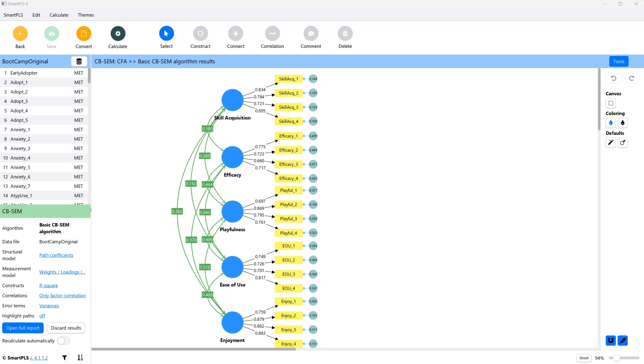If you plan to do a multi-group analysis in covariance-based SEM, then it is prudent to do a measurement invariance test. Now, at the date of publishing this video, SmartPLS does not have a built-in feature for this, but there is a way around it.